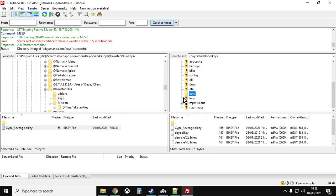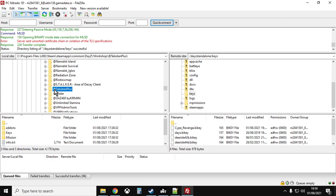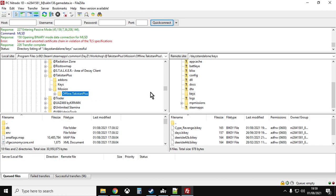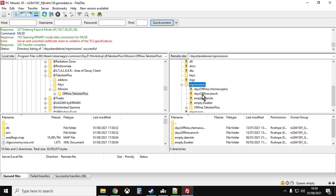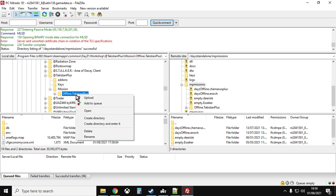Next we need to put the mission files for Takistan onto our server. The mission files contain all the XMLs with loot economy data and quite a lot more. In the Takistan Plus folder on the left-hand side, hit the plus next to 'mission' — you'll see 'offline.takistanplus'. On the right-hand side, navigate to 'mpmissions', left-click on 'offline.takistanplus', right-click and upload. This will take a while but will upload all the mission files to your server.